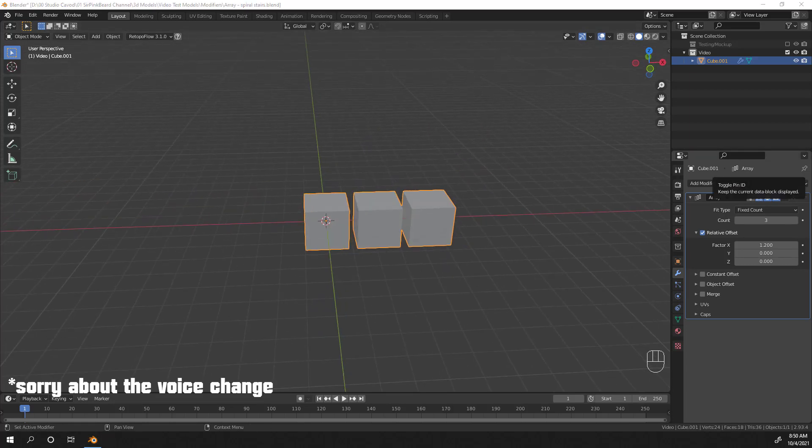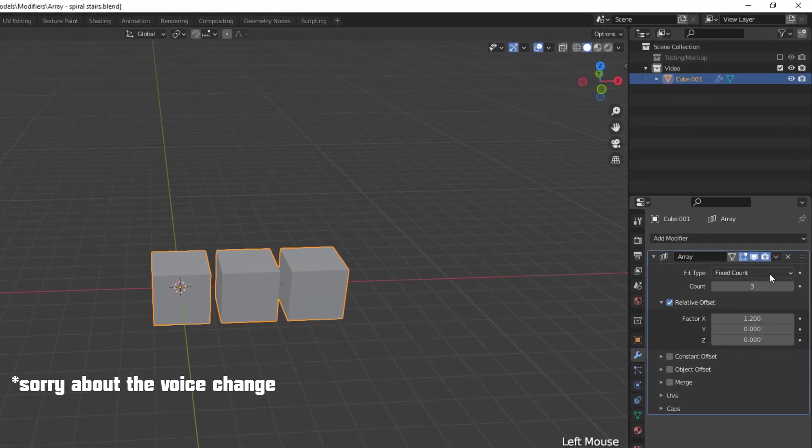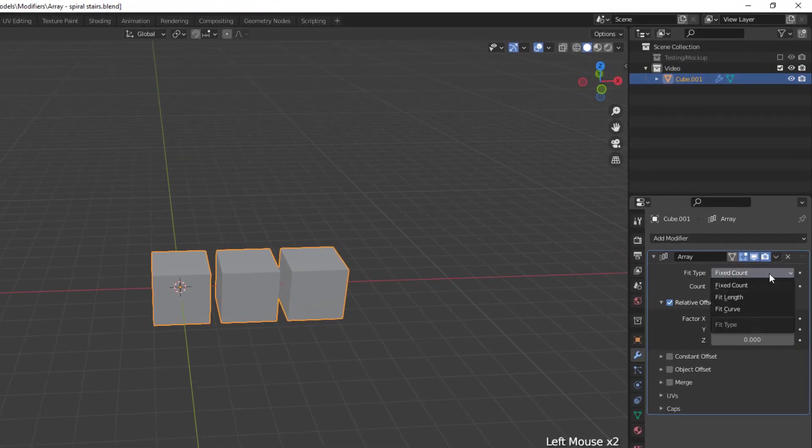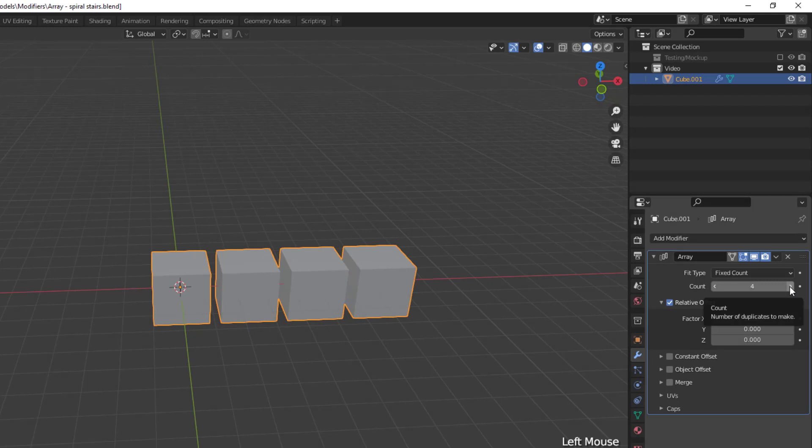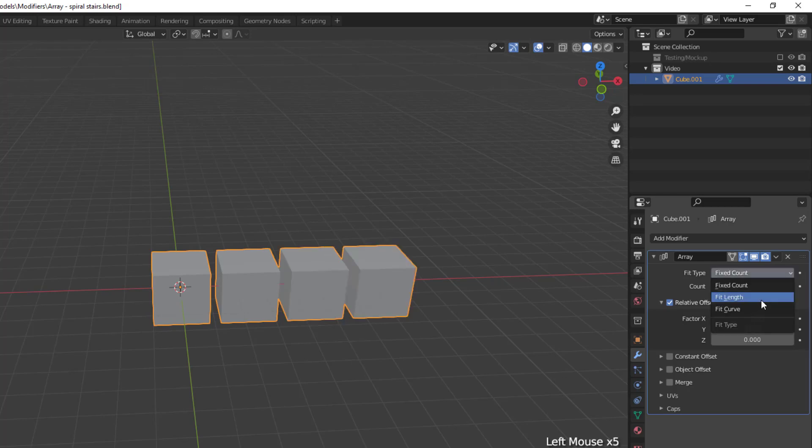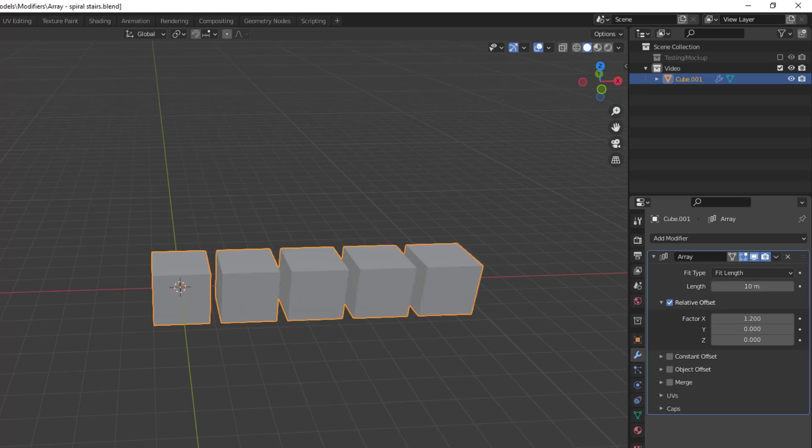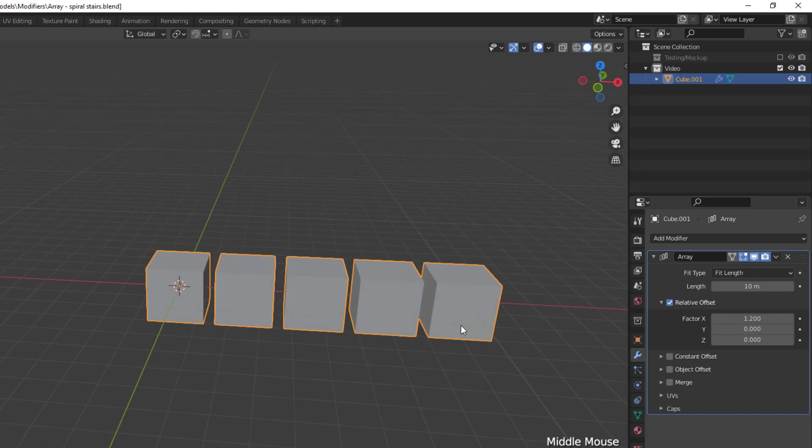Let's get started with the fit types. Now, the default is fixed count, which generates a number of copies based on the count, meaning that if we set the count to four, we'll have four copies in our scene, the original plus three duplicates. Then, we have fit length, which generates enough copies to fit within a fixed length given by the length field. So, if we set the length to 10 meters, it will create an array of five objects in order to fill that length.